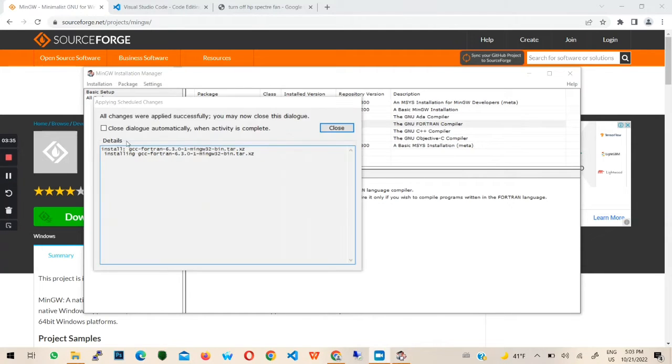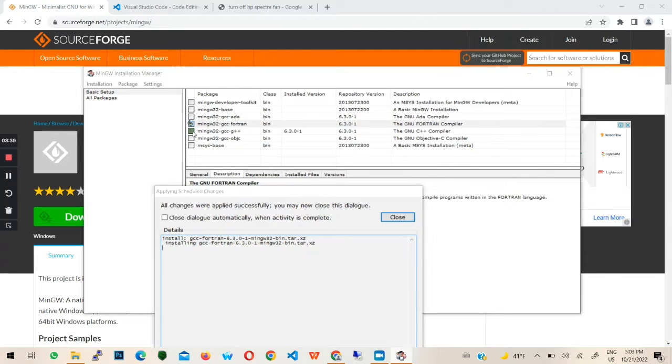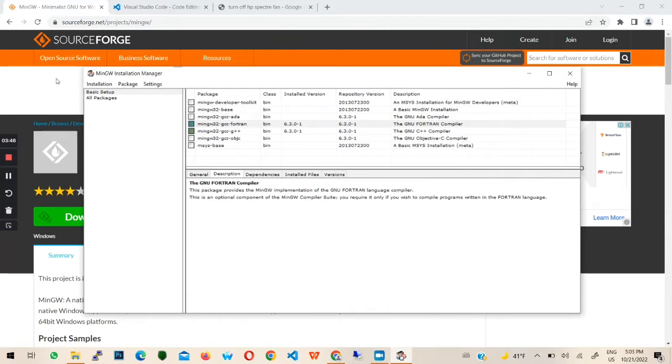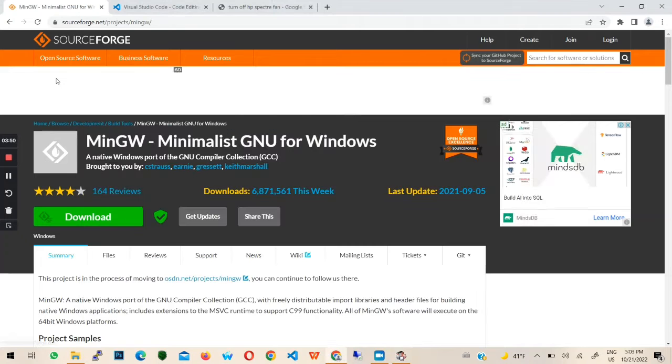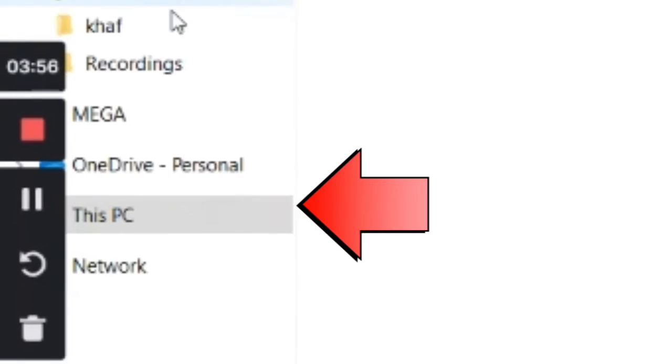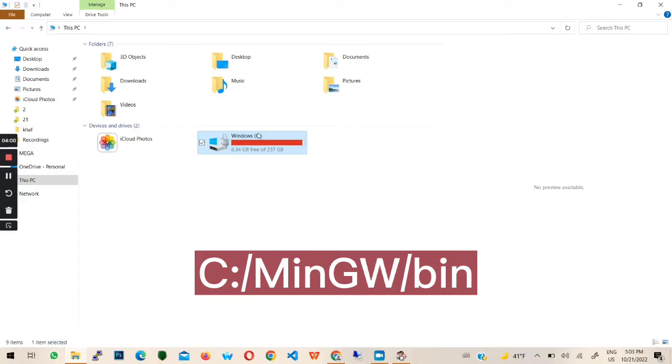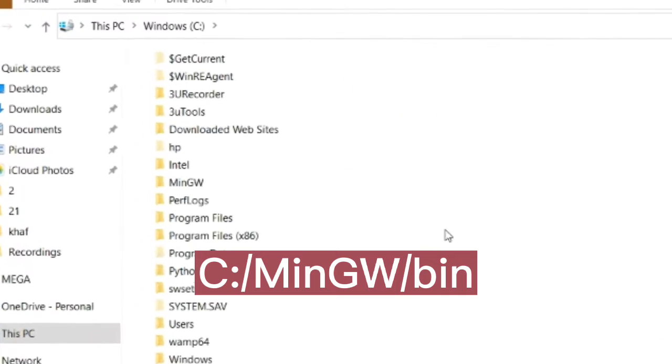The setup was successful. Now you can click close. The next step is to add MinGW to path. Head to this PC in your file explorer and follow to the path you see on the screen.